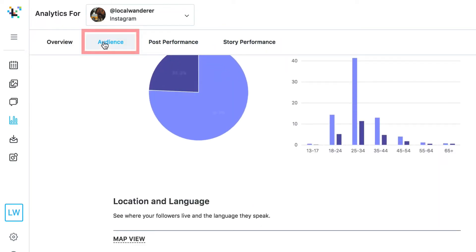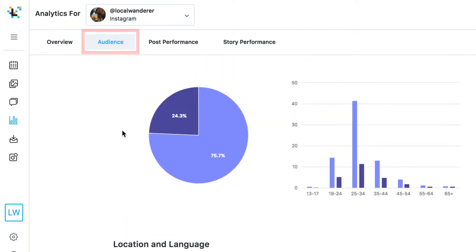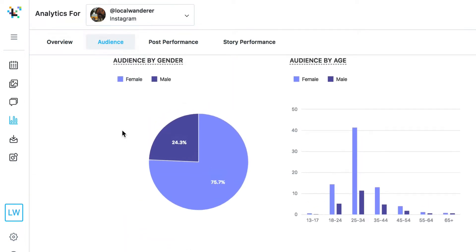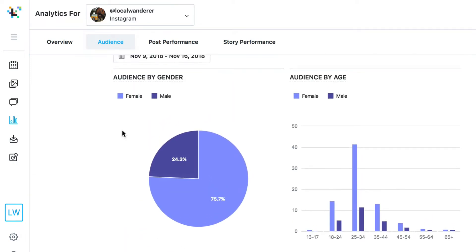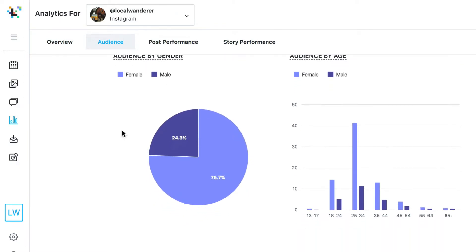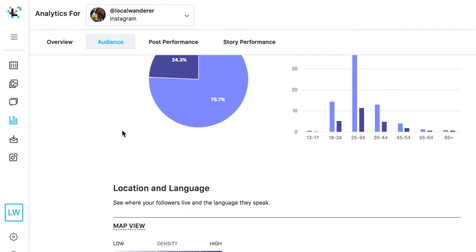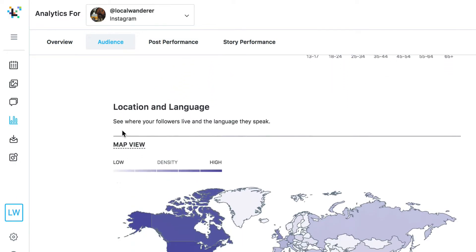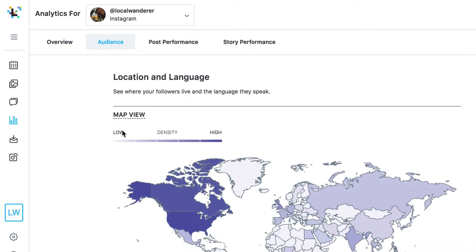Use your audience insights to help you get the right eyes on your content and to optimize your content so that it resonates with your target audience. Fine-tune your content strategy by tracking key insights about your Instagram audience including their age, gender, location, and more.